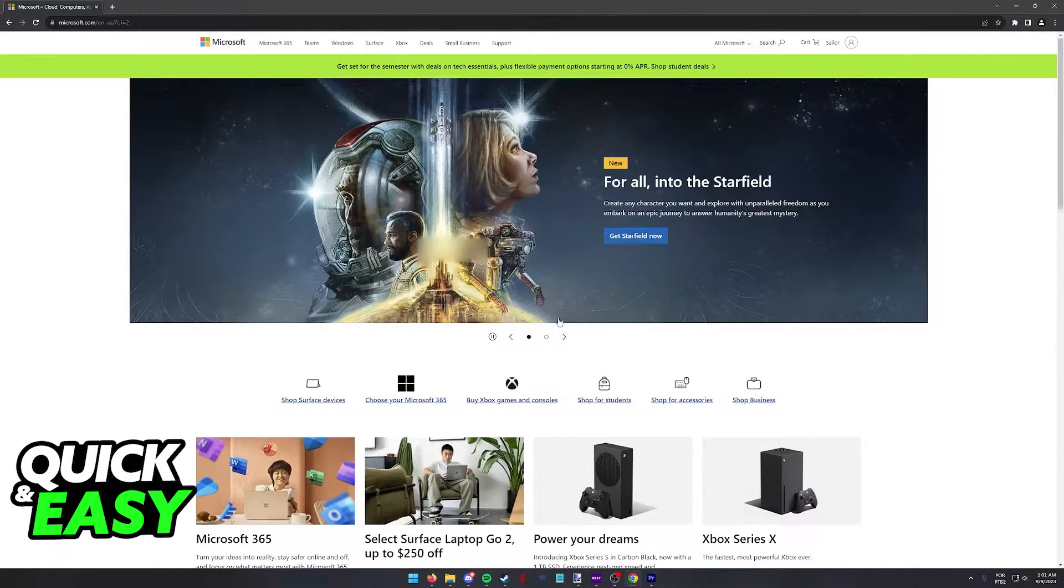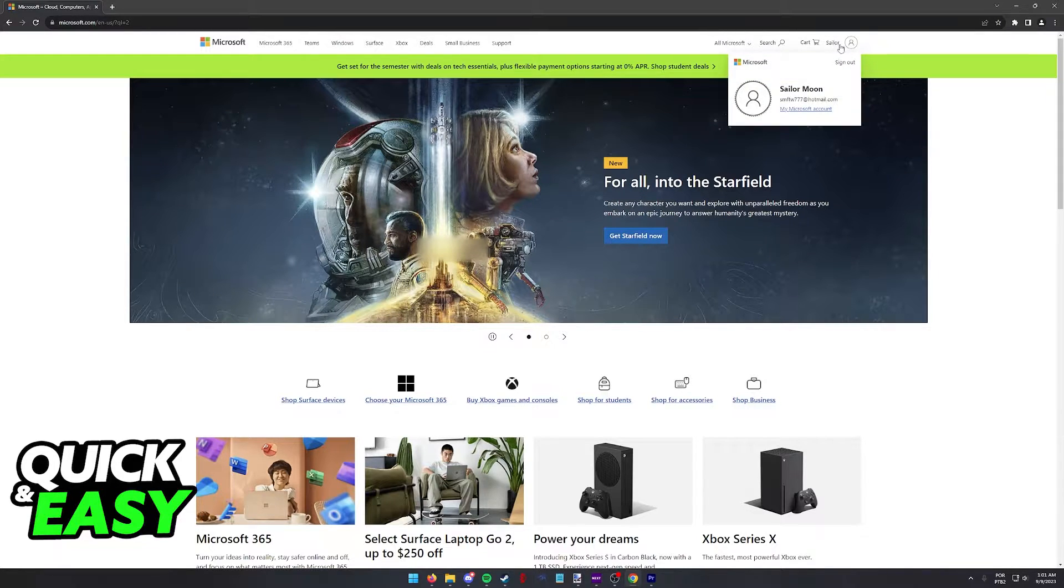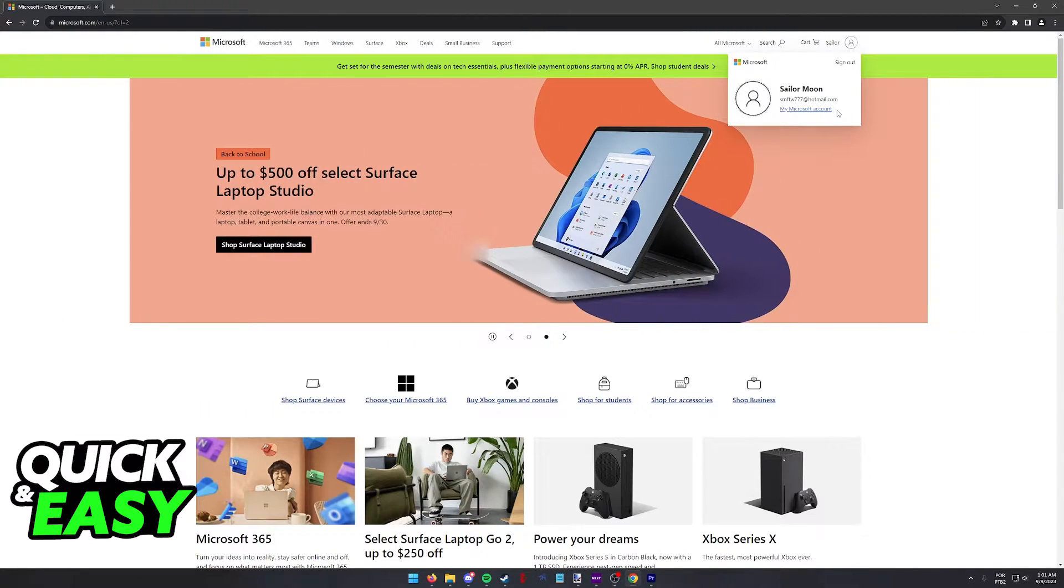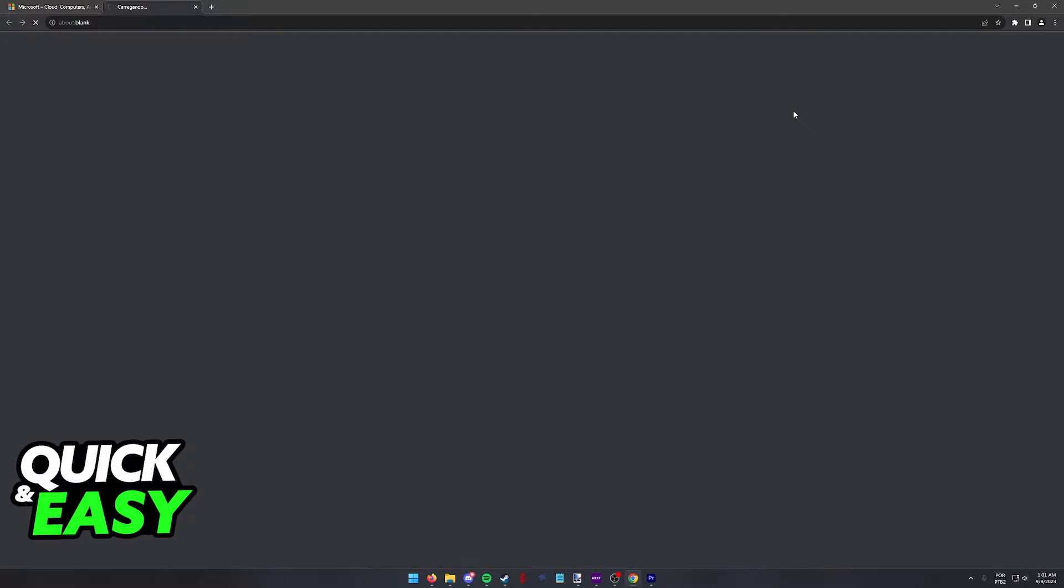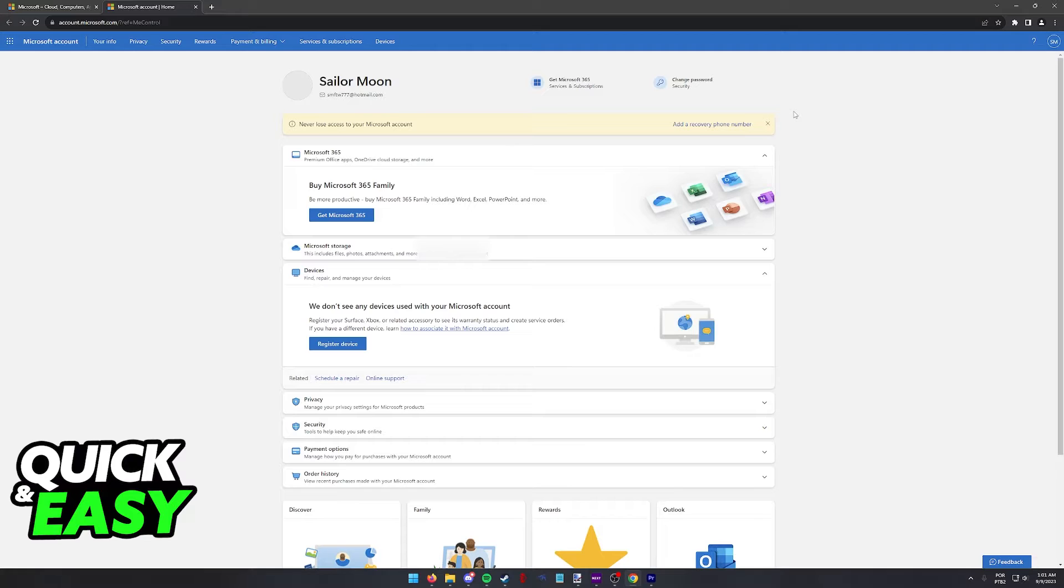Once you are signed in at the Microsoft website, click on your name at the top right corner of the screen and then select my Microsoft account. You will be redirected to your account management page.